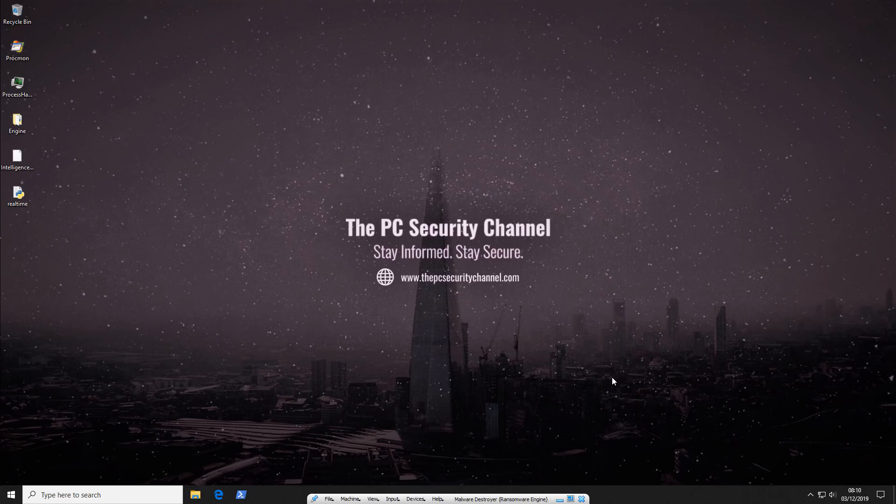Hello and welcome to the PC Security Channel. As we're getting awfully close to 100,000 subscribers, I have a bit of a special.